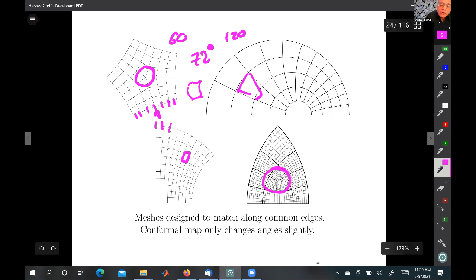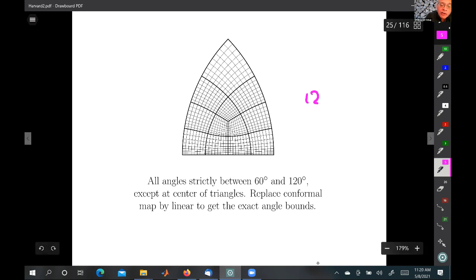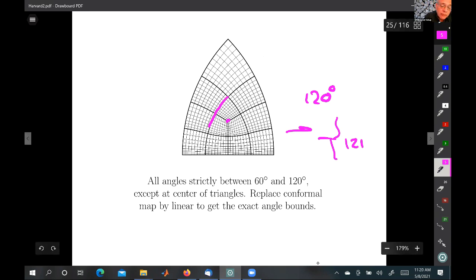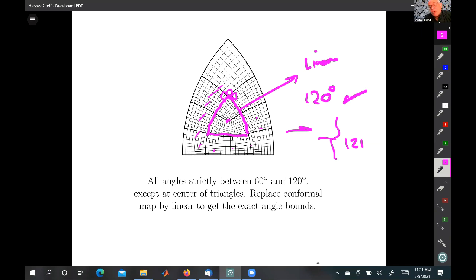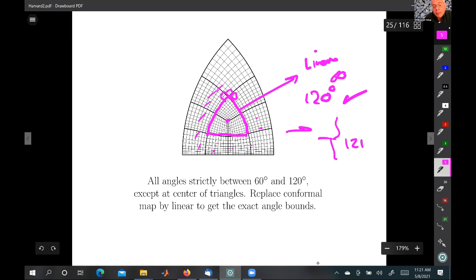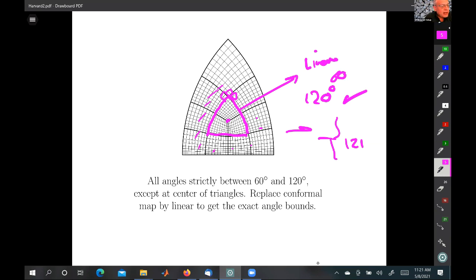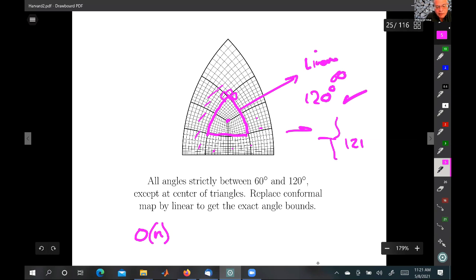The more dangerous case is the 120° angle at triangle centers. When conformally mapped, this might perturb to 121°, but the fix is to transport a piece of the mesh to the polygon by a linear map — which doesn't change angles — and then use the conformal map for the rest, with a partition of unity to glue the two maps together while maintaining the 60°–120° bounds exactly. Conformal maps thus play two roles: defining the thin parts in O(n) time, and transferring a standard disk mesh to the polygon.